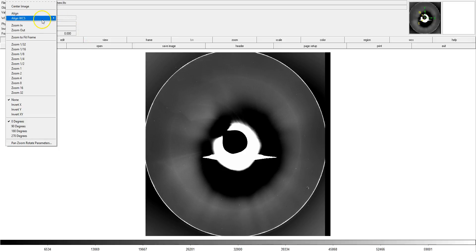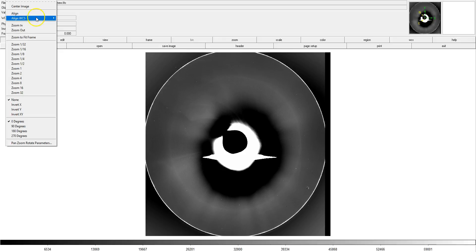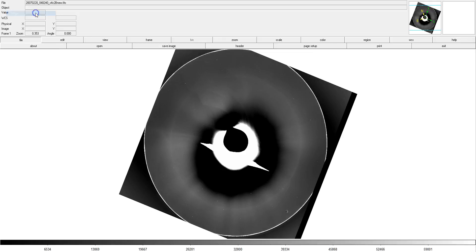So, I'm selecting the ecliptic as the coordinate system to align to, and then I align the image. And you can see it's rotated quite a bit from the perspective you have when you first open the image.